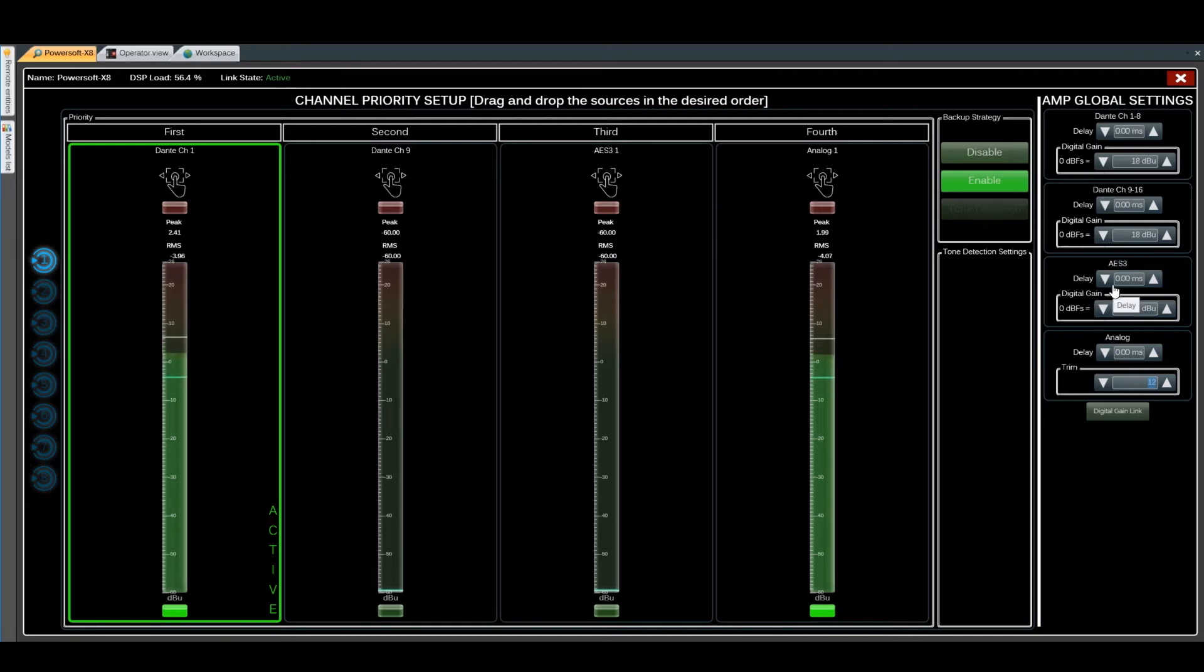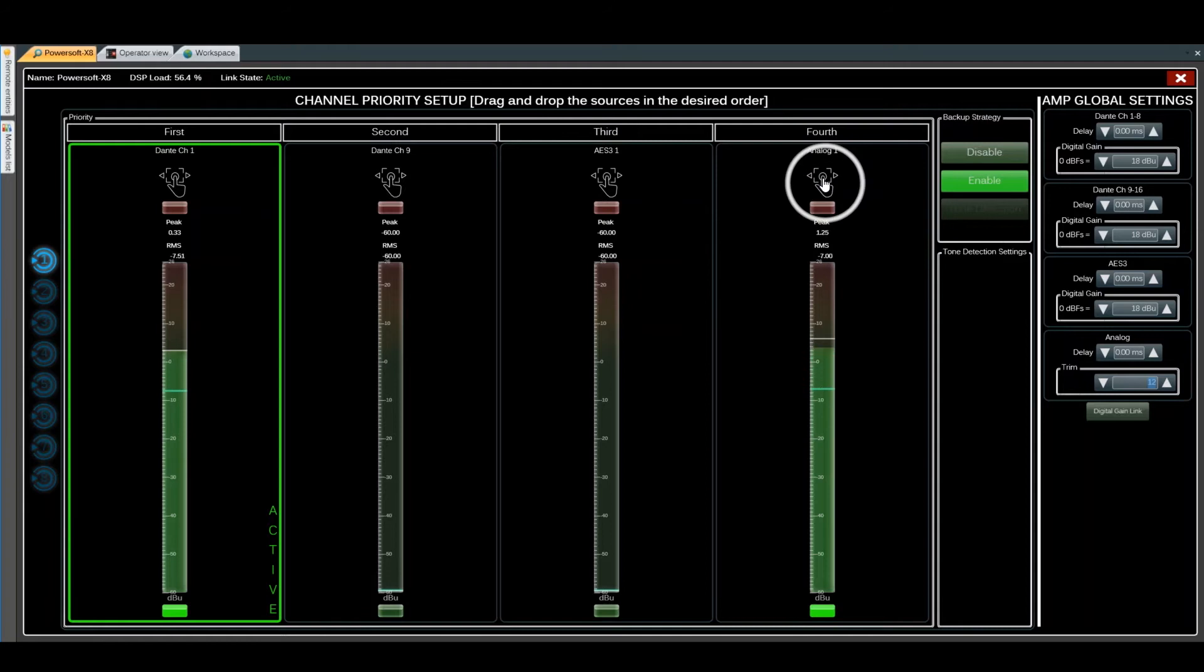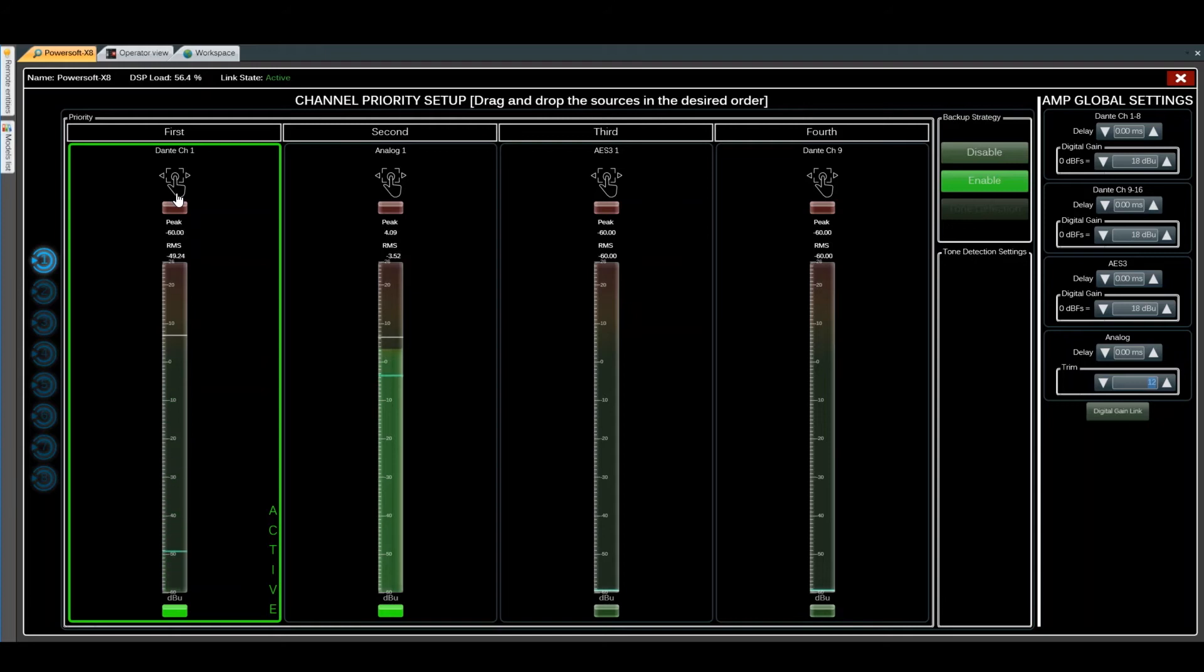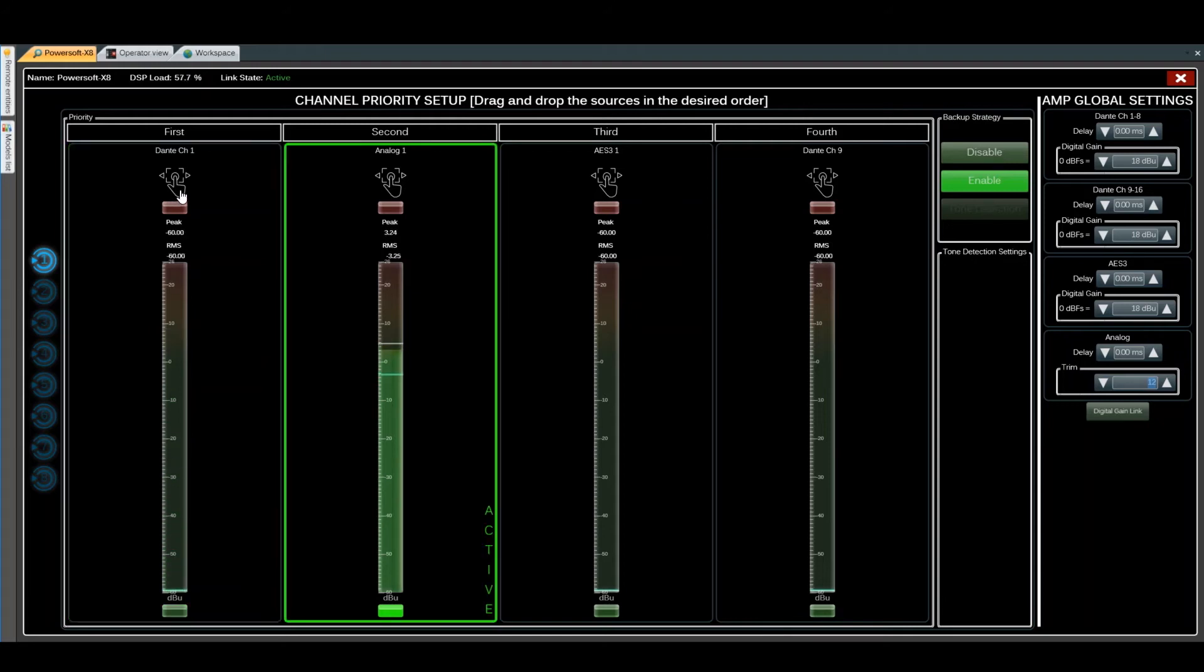By default, the backup strategy is enabled. We can easily drag and drop channels to set priorities. For example, set analog as the second priority. If we lose Dante Channel 1, the amplifier automatically switches to Analog 1.